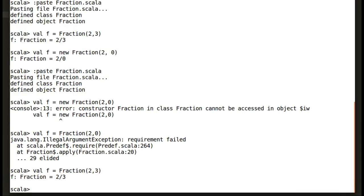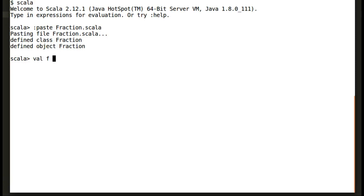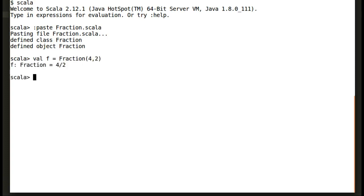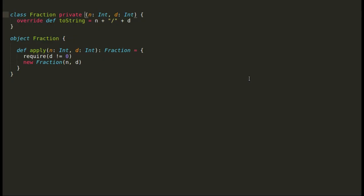So far so good. Now let us try to create a fraction with numerator and denominator that has a common divisor. Scala has created a fraction instance without removing the common divisor from numerator and denominator. So this is not what we want. So our next task is to find out the greatest common divisor or GCD from numerator and denominator.